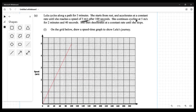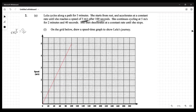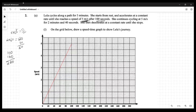The next part of the journey says she continues cycling at five meters per second for two minutes and 40 seconds. Two minutes is 60 times 2, which is 120 seconds, plus 40 more seconds gives 160 seconds. We're already at 100 seconds, so adding 160 more brings us to 260 seconds total.